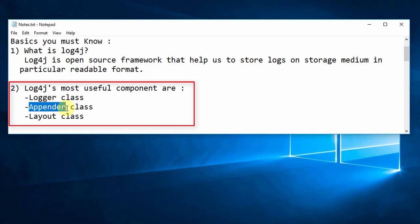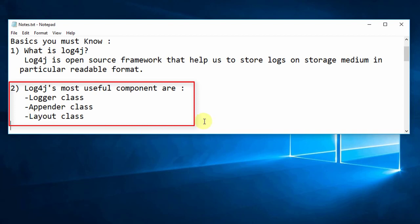The third component is the Layout class. The Layout class tells the pattern in which you want to place the log — what kind of layout strategy to use in the log file. This class will help you define that format.